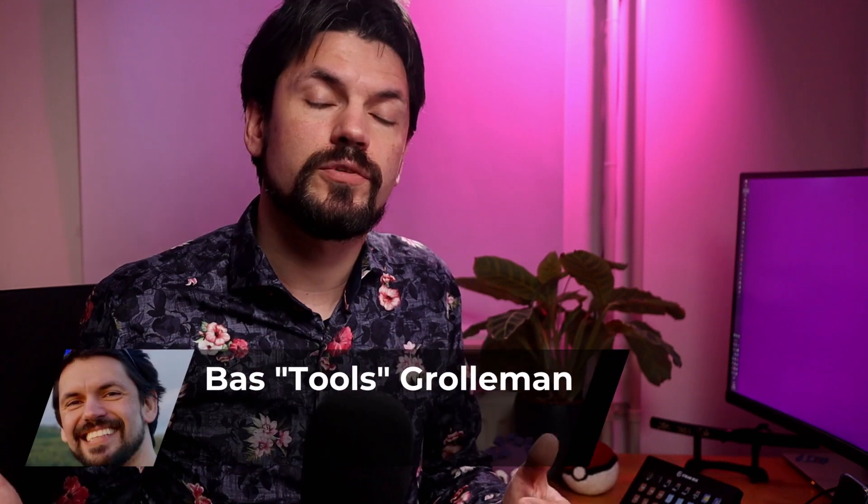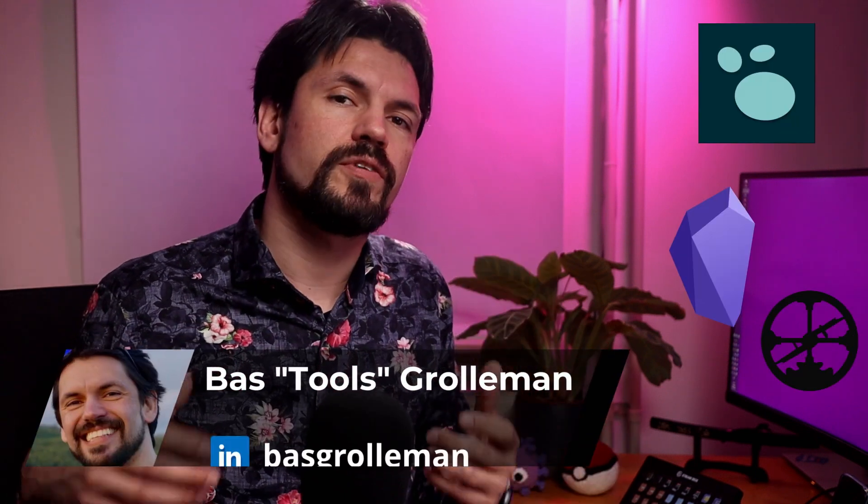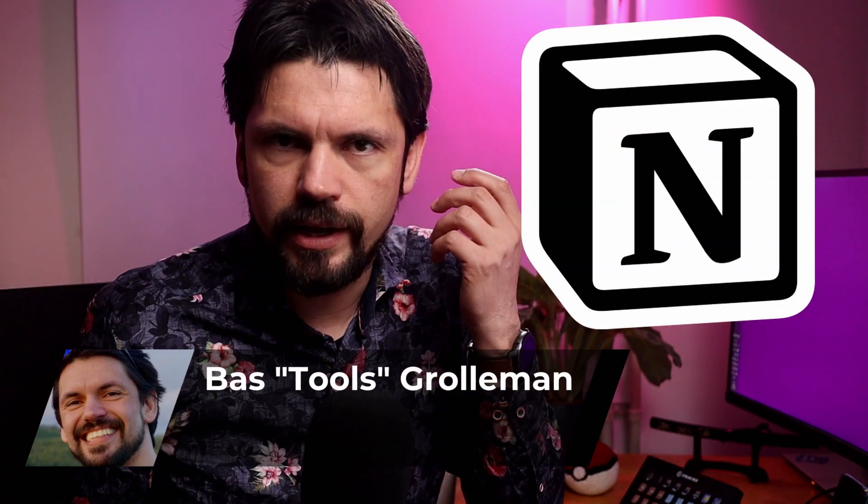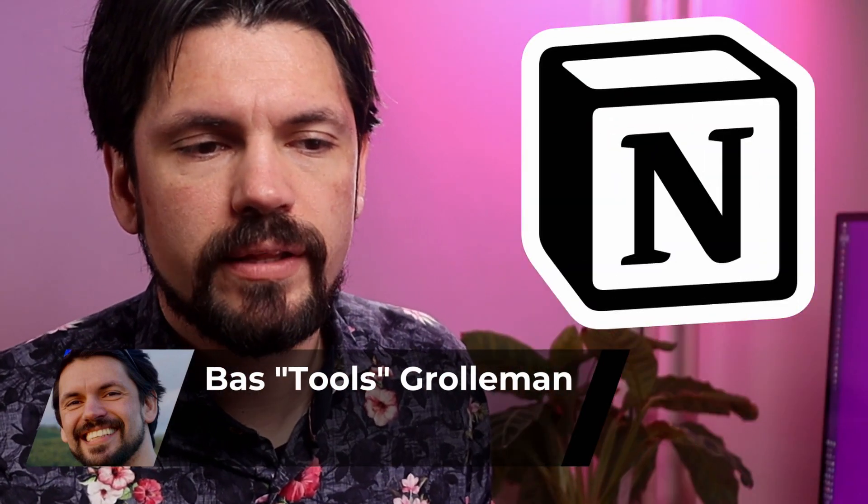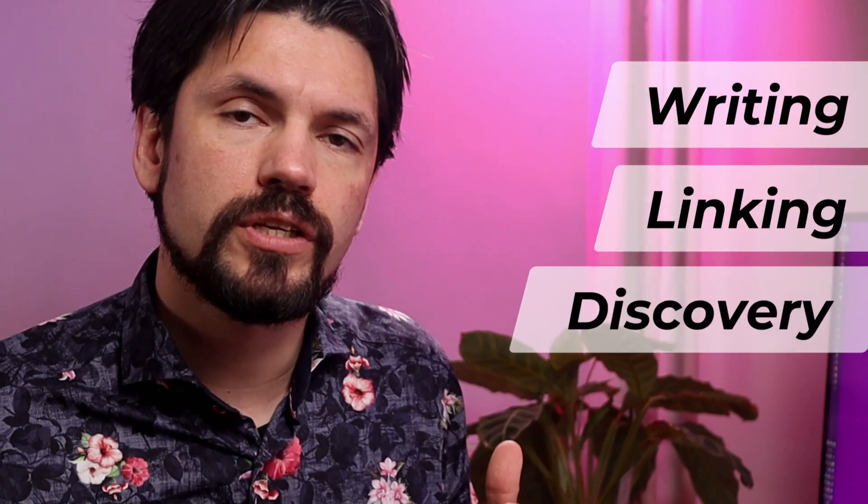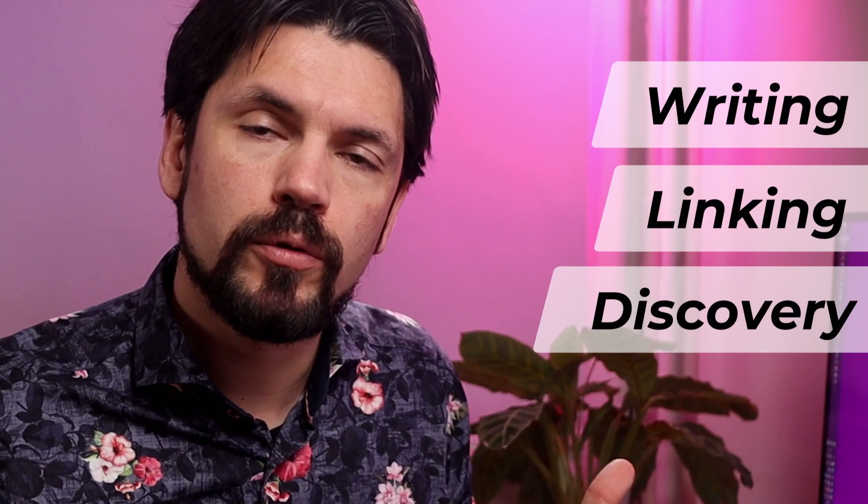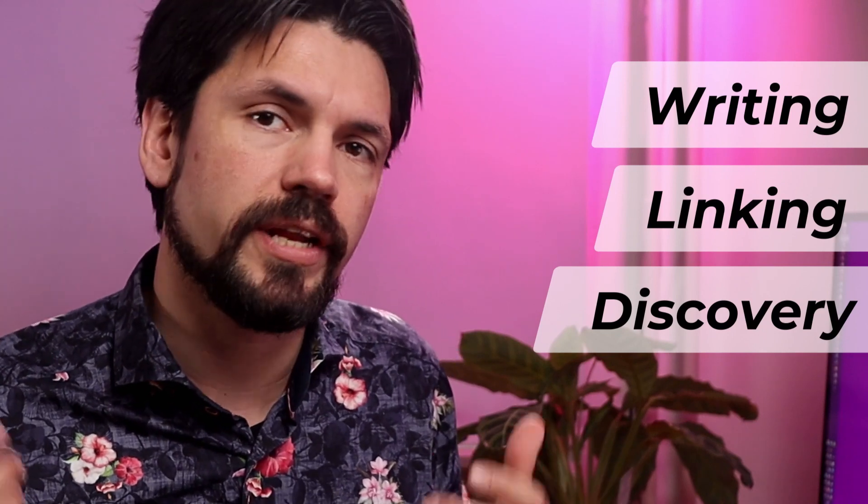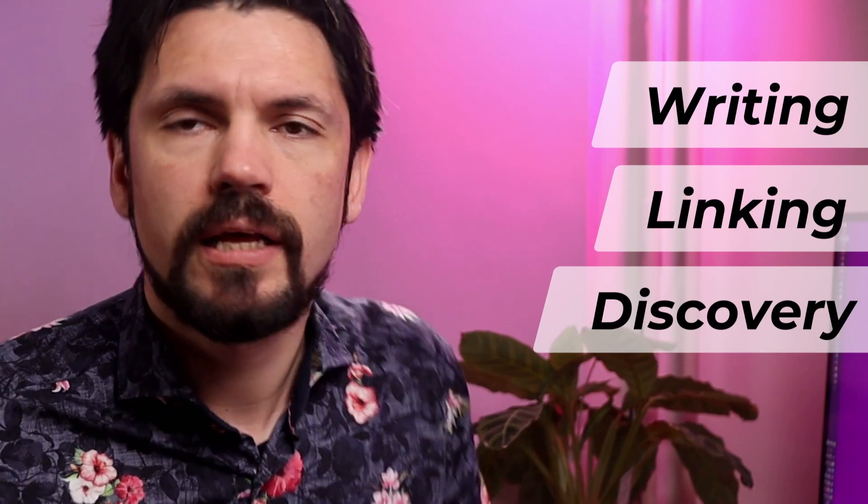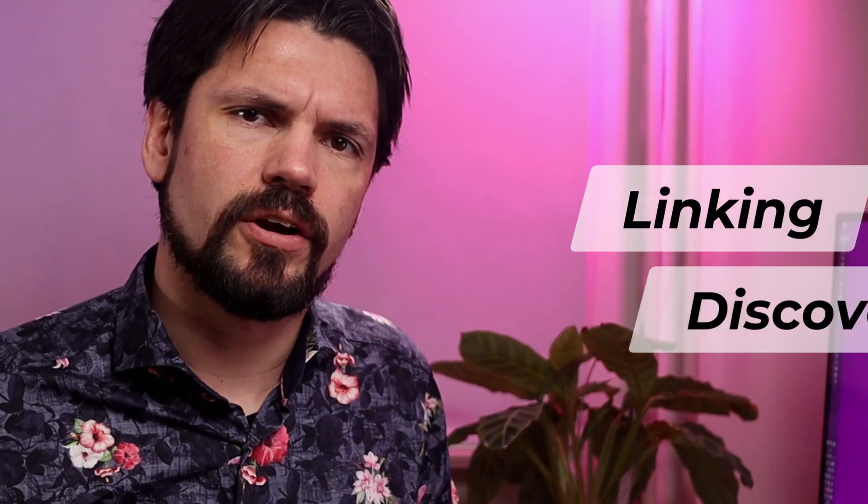You may have looked at other systems like Logseek, Obsidian, or Roam and want something similar but keep all your data in Notion. In this video I'm showing the system I made that allows you to do freeform writing, linking those notes to topics and then using those thought bubbles you made to turn that into solid information. Let's get started.